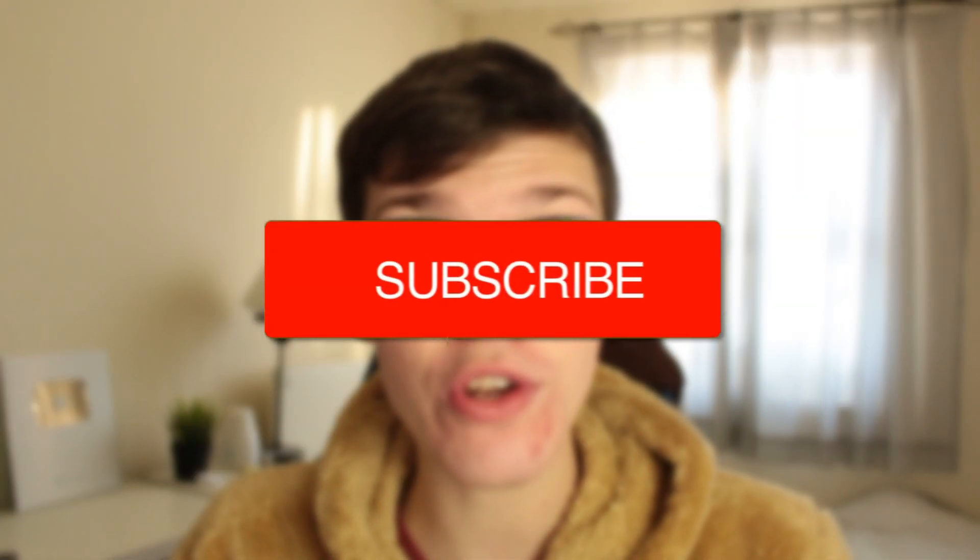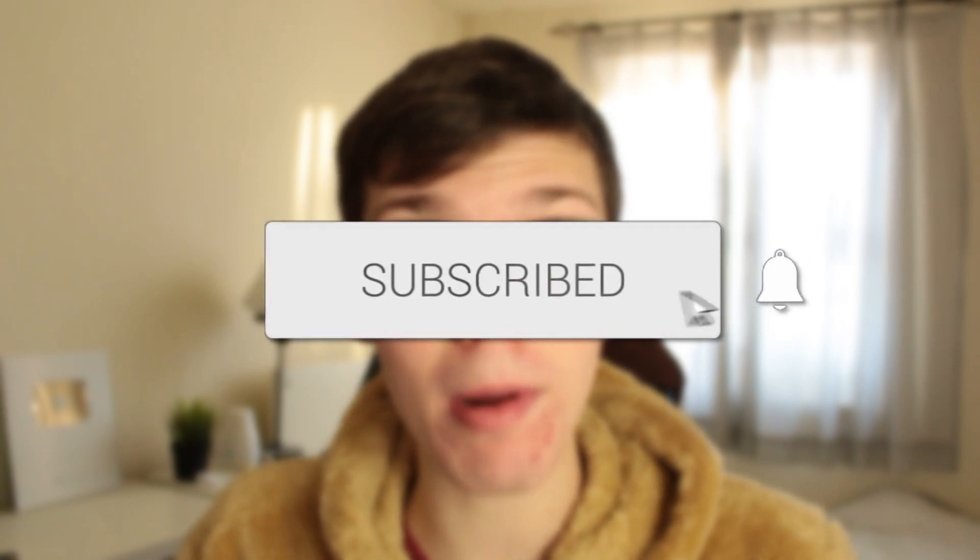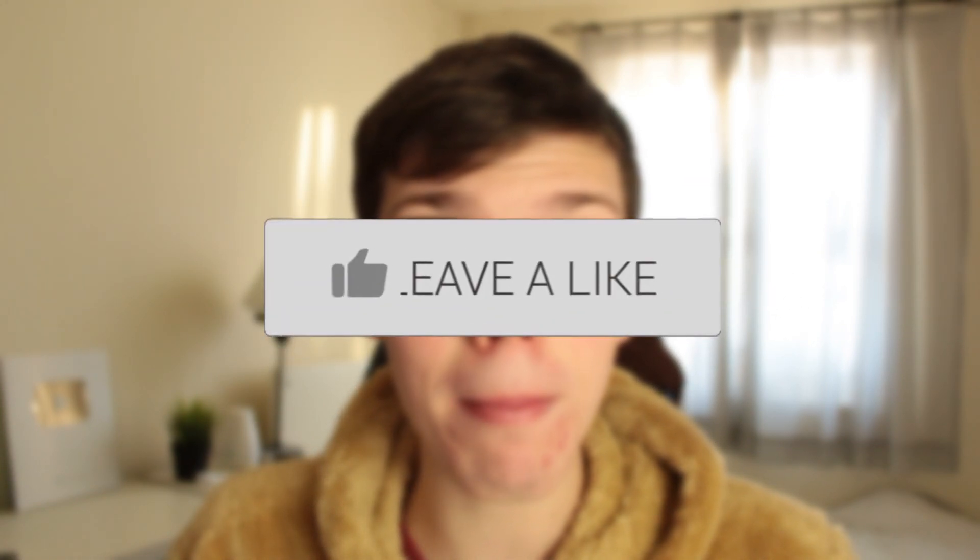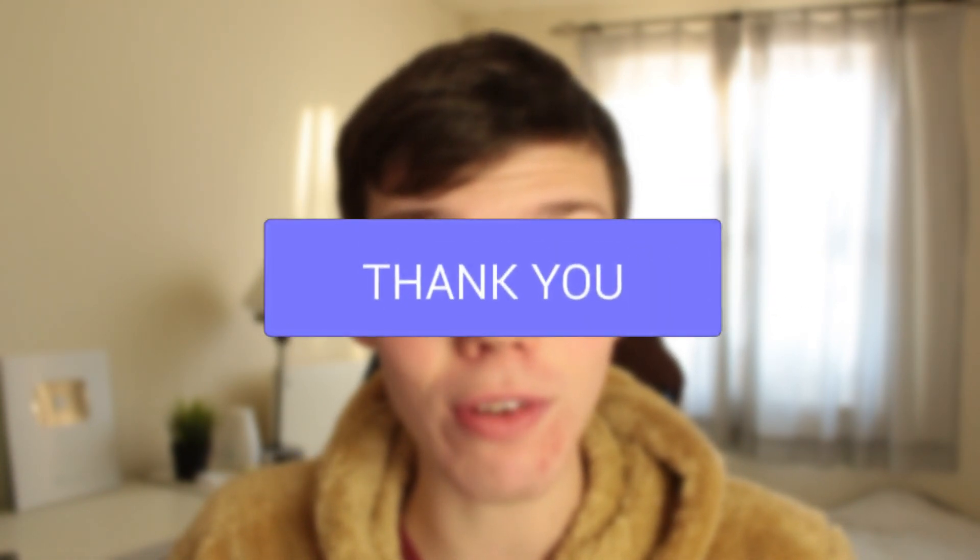In this video, I'll show you the best free logo design software. If you're new to the channel, please consider subscribing and leaving a like. Let's jump straight into this guide.